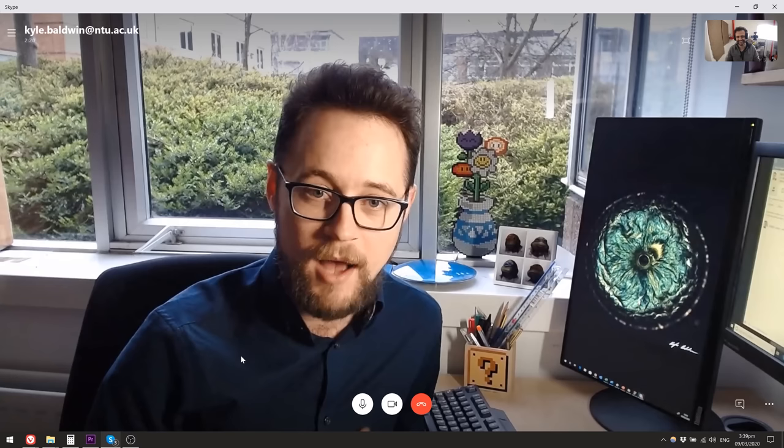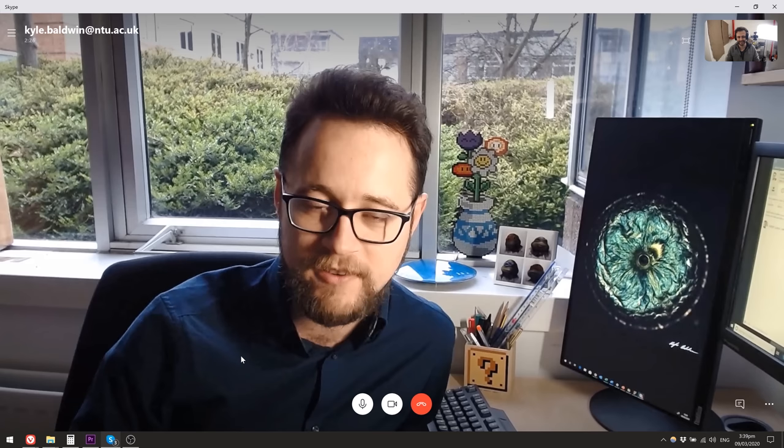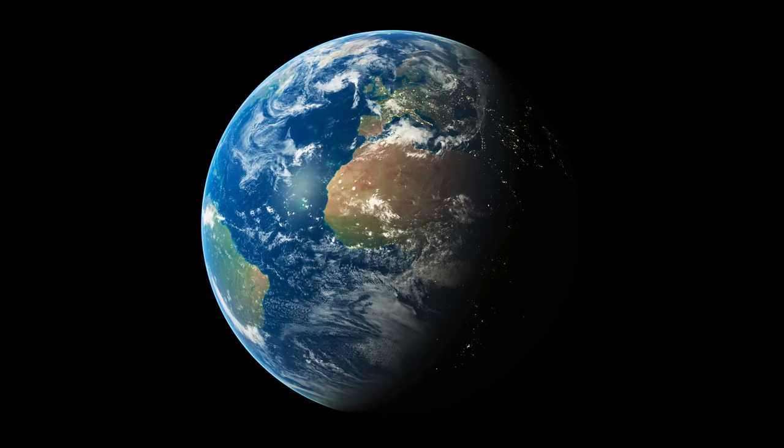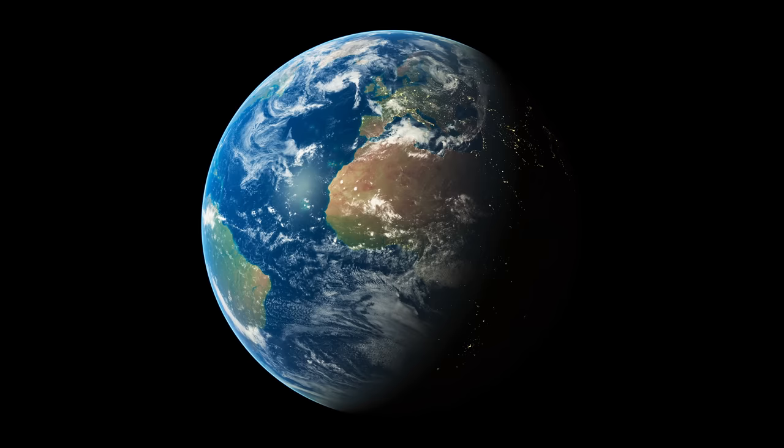I'm Kyle, a lecturer at Nottingham Trent University. My field is broadly soft matter flows. Newton said that it should get flatter at the poles and bulge at the equator as it spins faster and faster, whereas René Descartes said that it should elongate at the poles. That's Dr. Carl Baldwin there. It's been known for a long time that Newton was right.